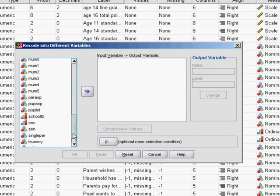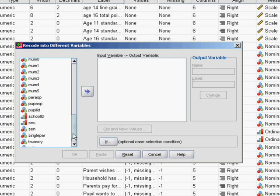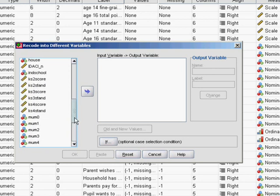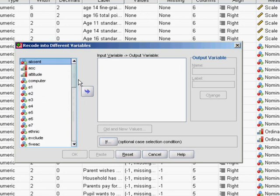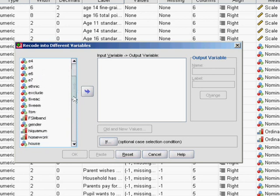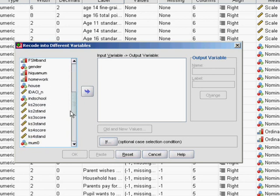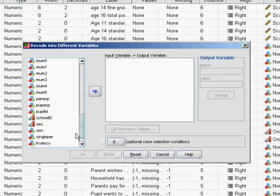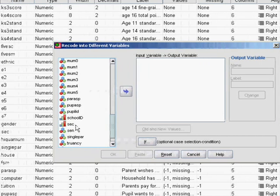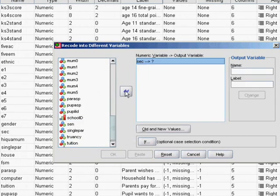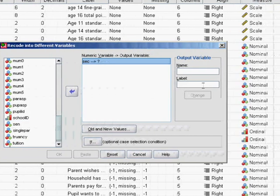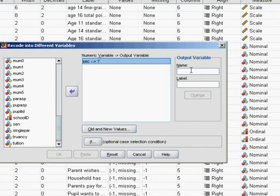First, we need to tell SPSS which variable we're interested in recoding. If we go and find SEC in our list on the left here, pull that across. Now we need to tell SPSS what our output variable will be.